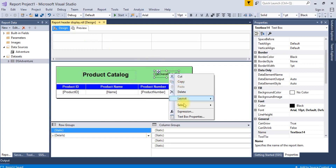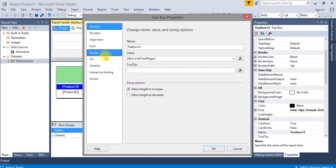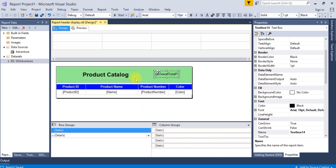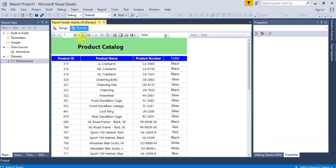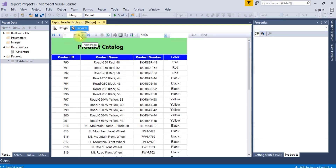Just hide this text box and run preview. Now you can see it is working perfectly.